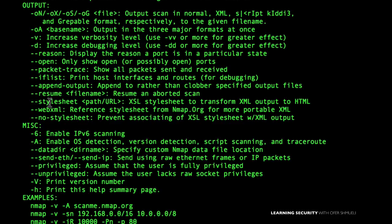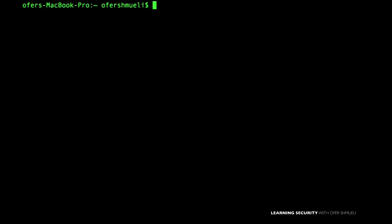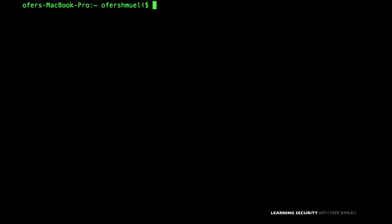You have all the options set up, and in the end you have several examples that will make your initial start with NMAP quite easy. To fully understand how NMAP works we need to understand how a TCP connection is being established — in particular, the three-way handshake.